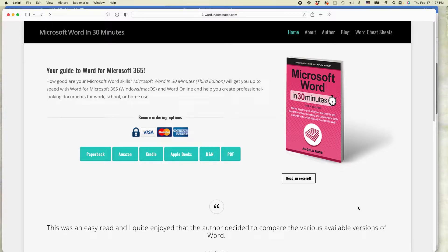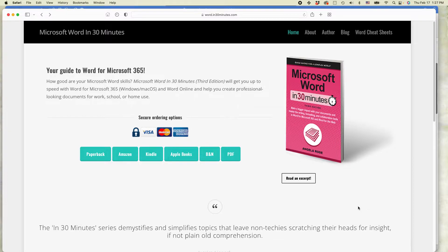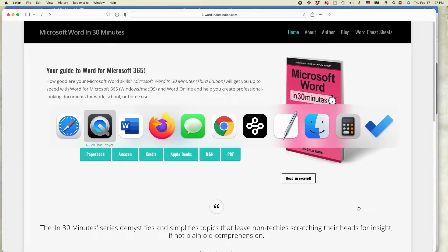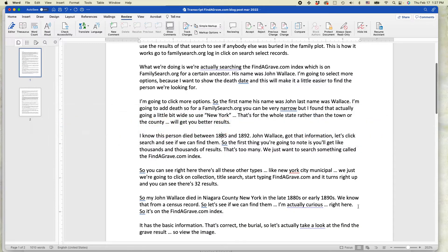Ian Lamont from In 30 Minutes Guide. Today I'm going to be showing you how to use the thesaurus in Microsoft Word for Microsoft 365. If this video helps, please take a moment to follow the channel or like the video, and let's get started with Microsoft Word.